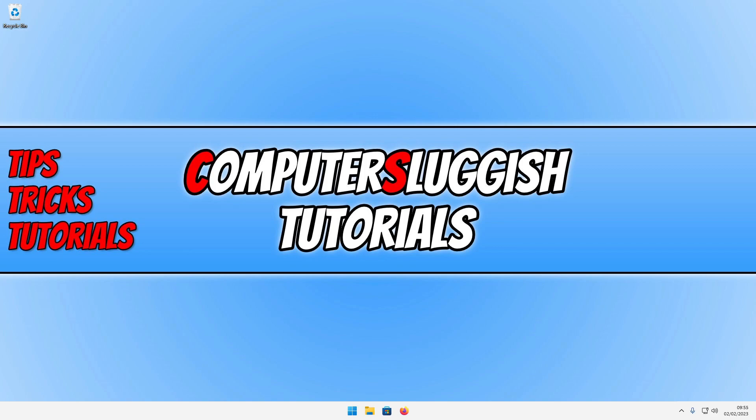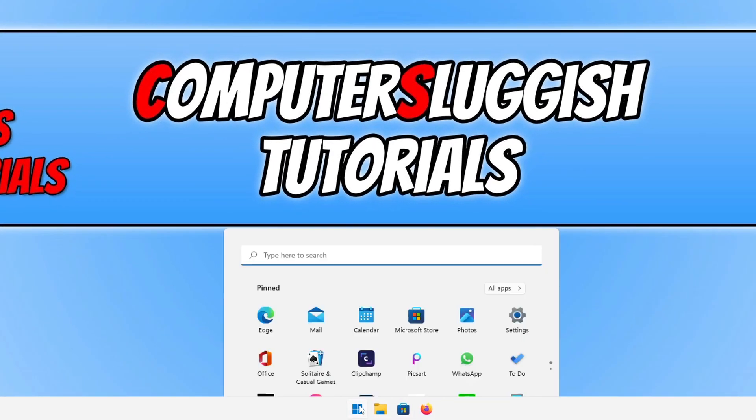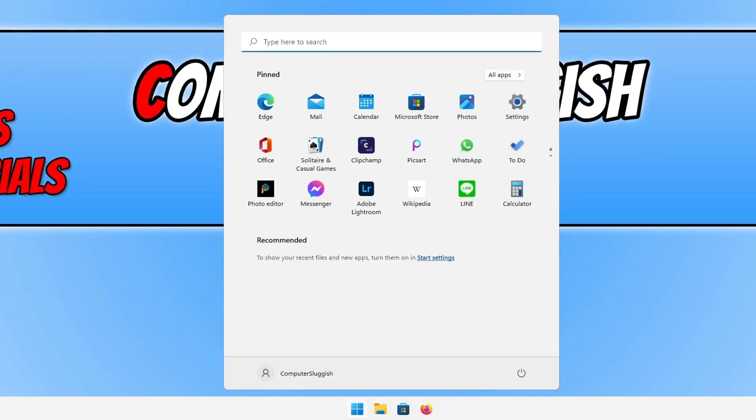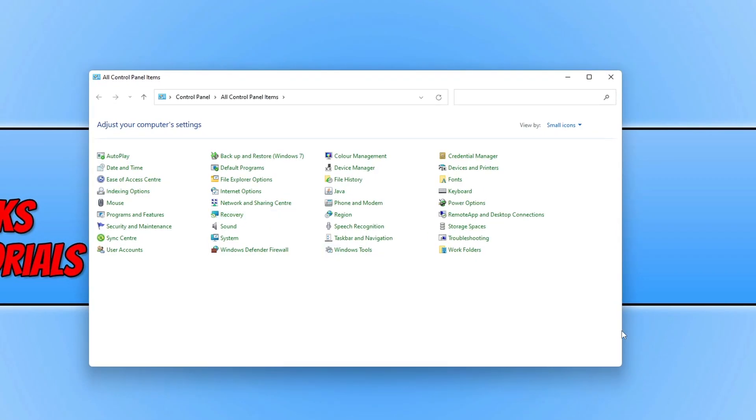Luckily, we can actually change the DPI settings of our mouse within the Windows settings. If you don't have the option on your mouse to change the mouse sensitivity, don't panic because we can do it like this. First, open up the start menu and type in Control Panel, then select it.